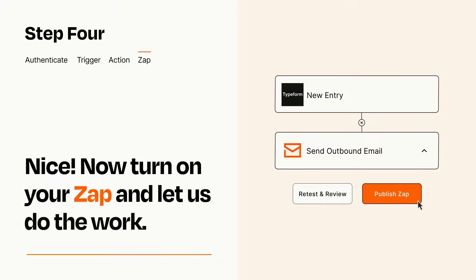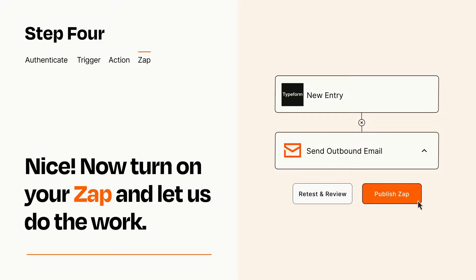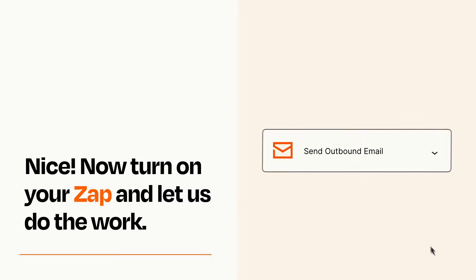Turn on your Zap and Zapier will start doing your work for you. Zapier can be as simple or as complex as you'd like and connects with thousands of apps, more than any other platform.